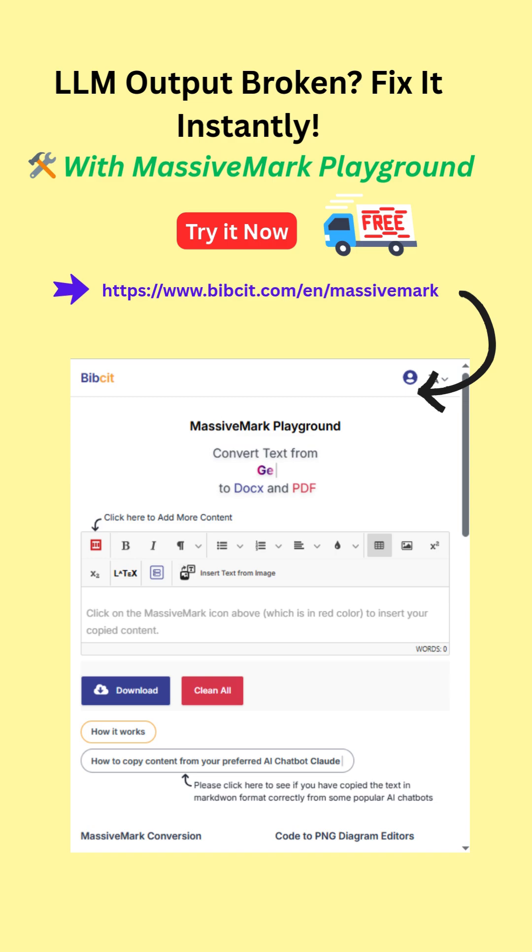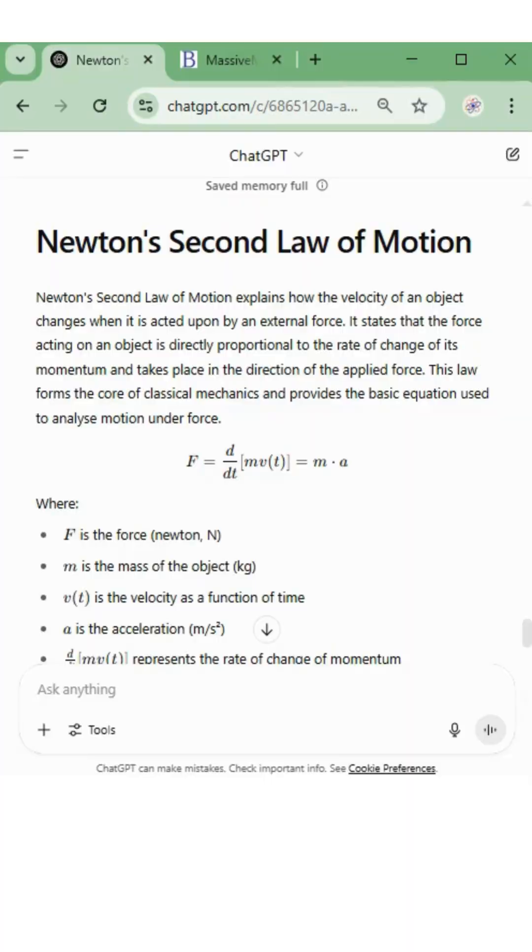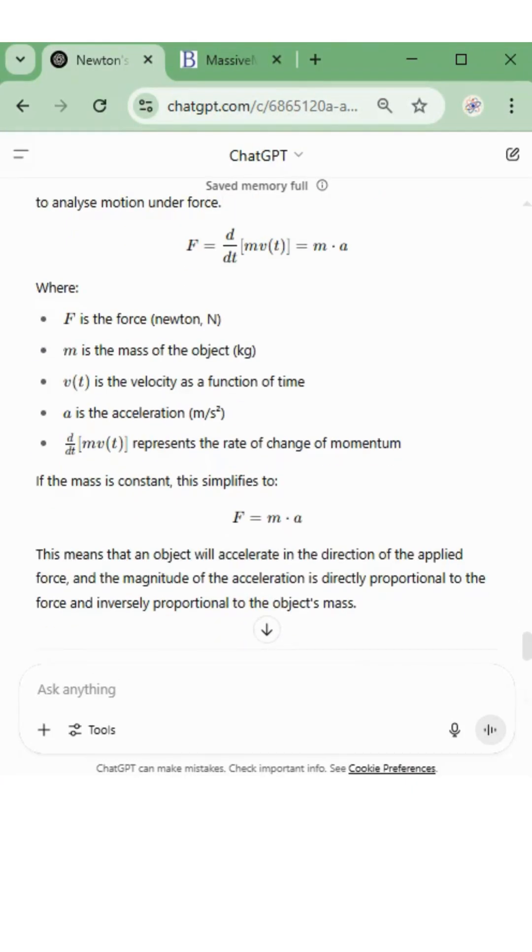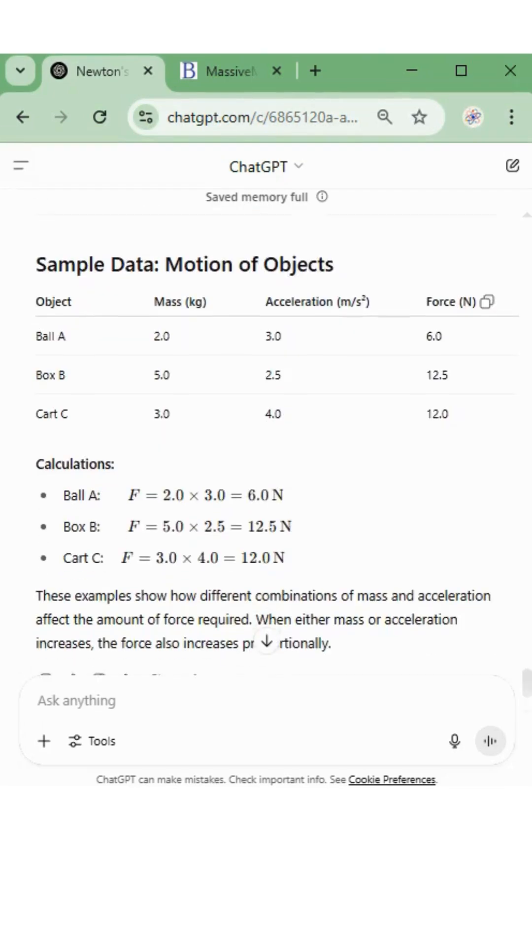Looking for the best markdown editor that actually preserves formatting? Most editors break tables, mess up math, or ignore your styles. Not here.